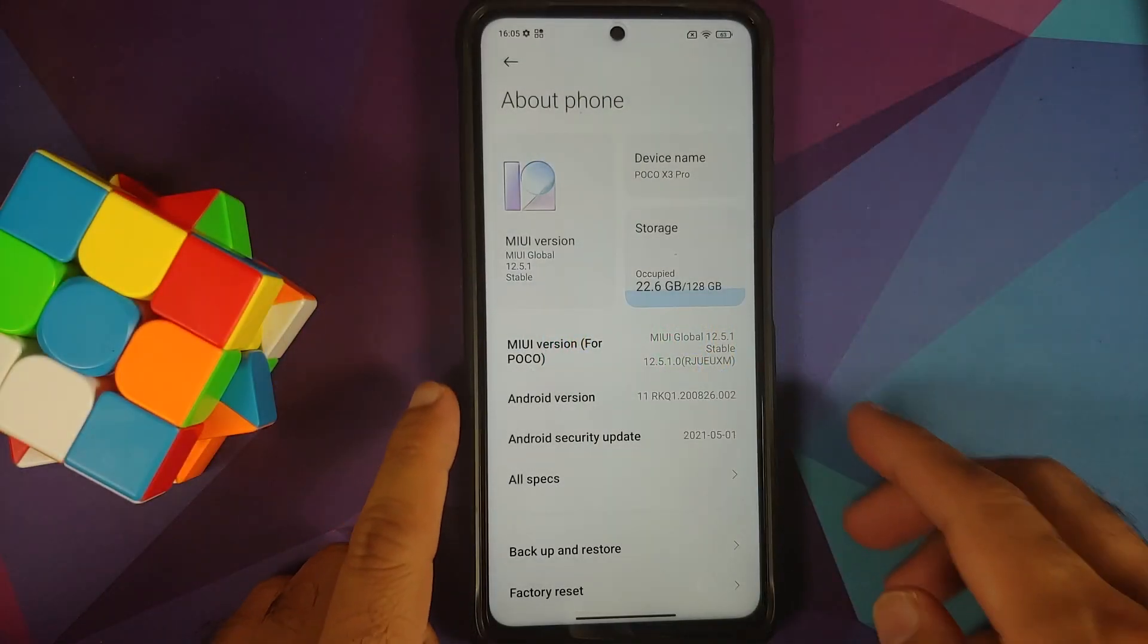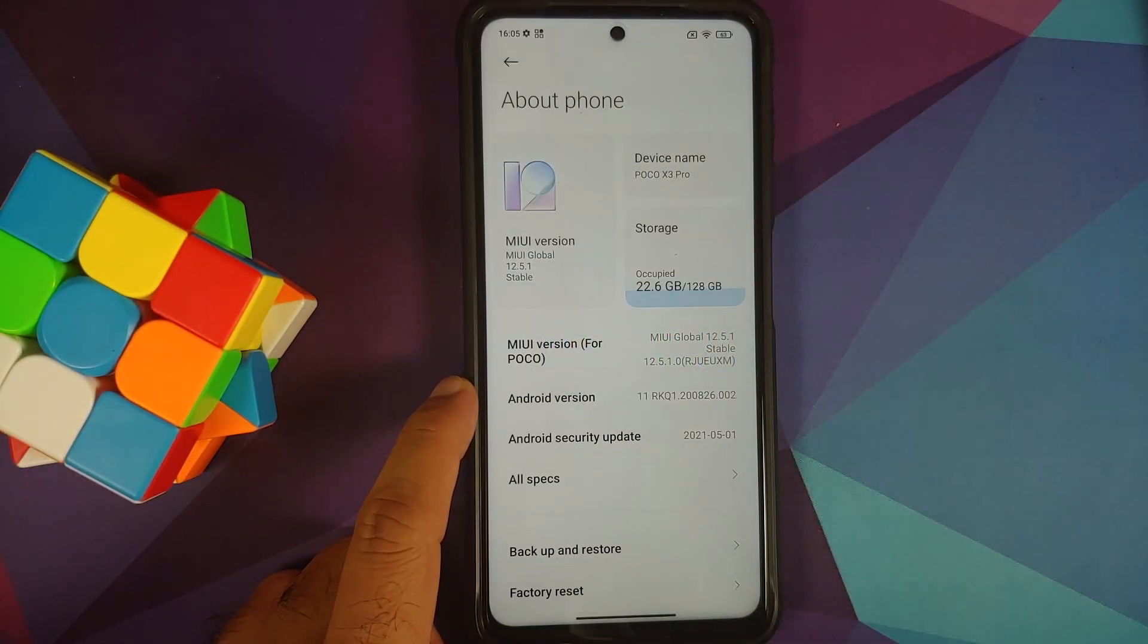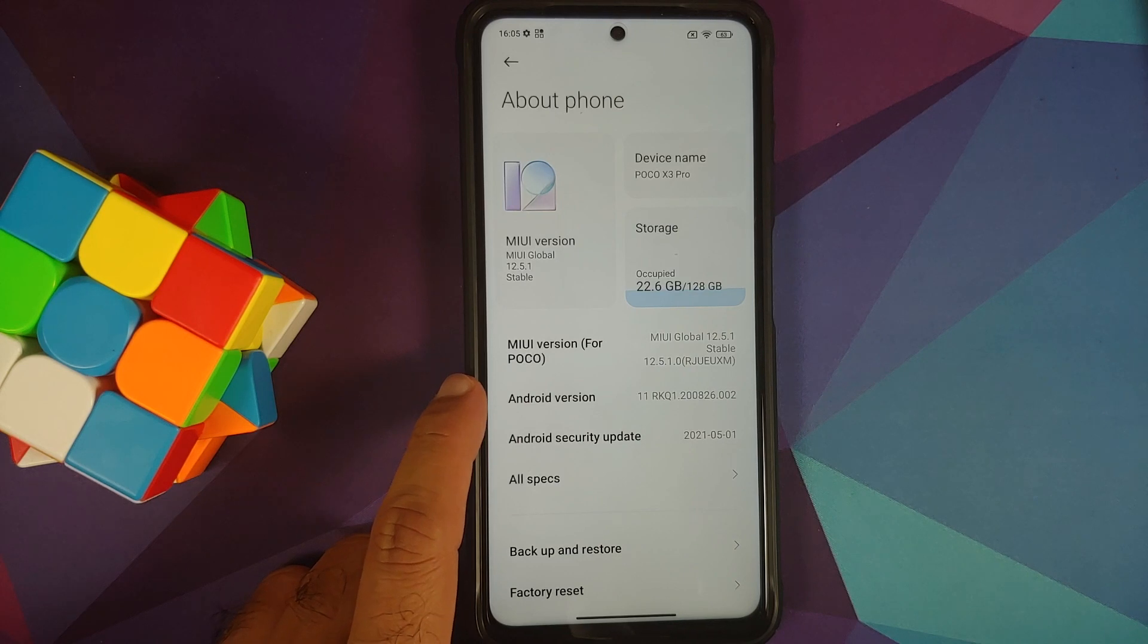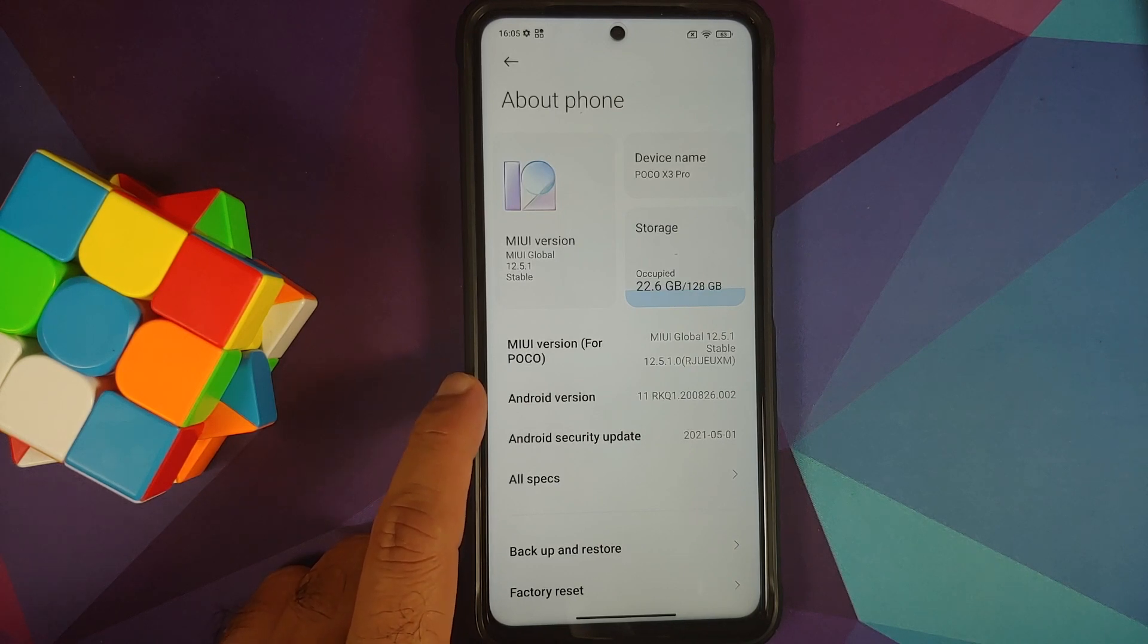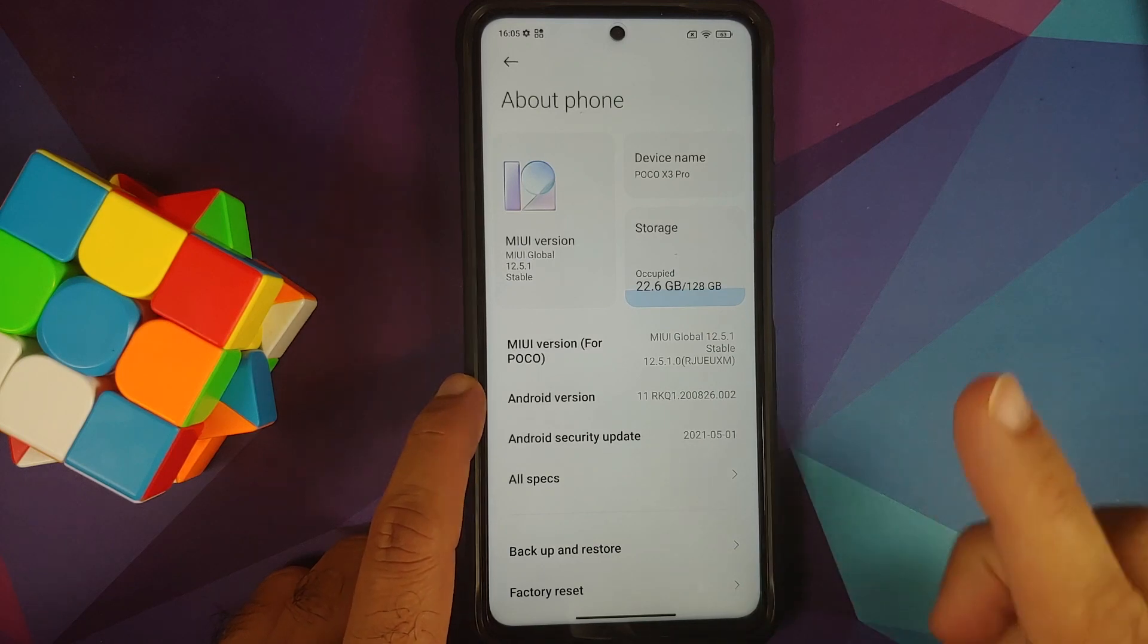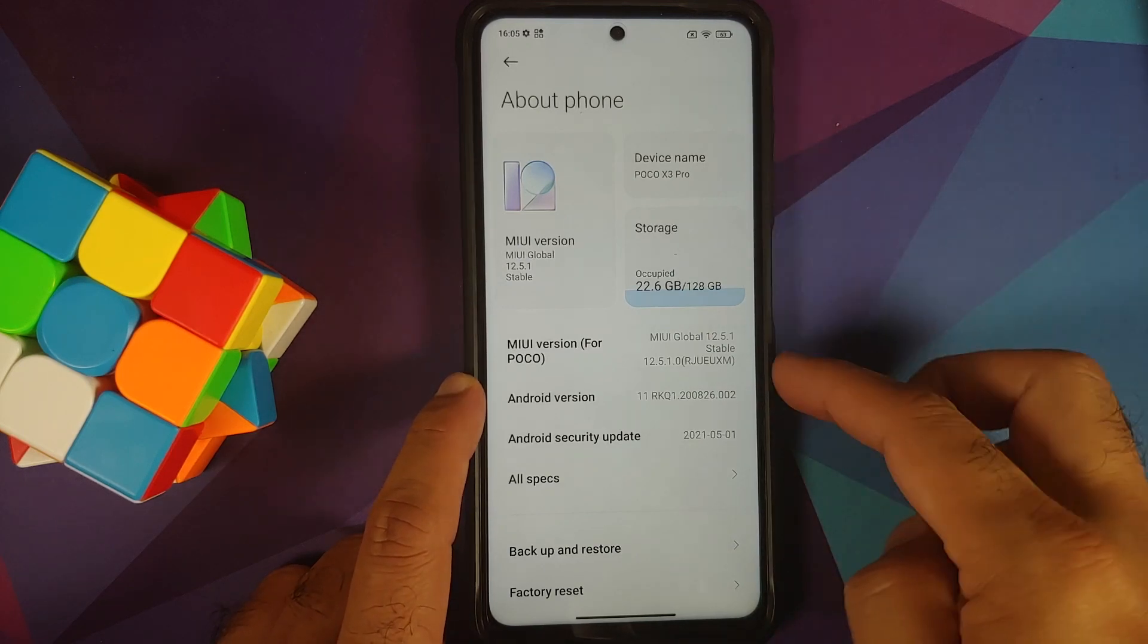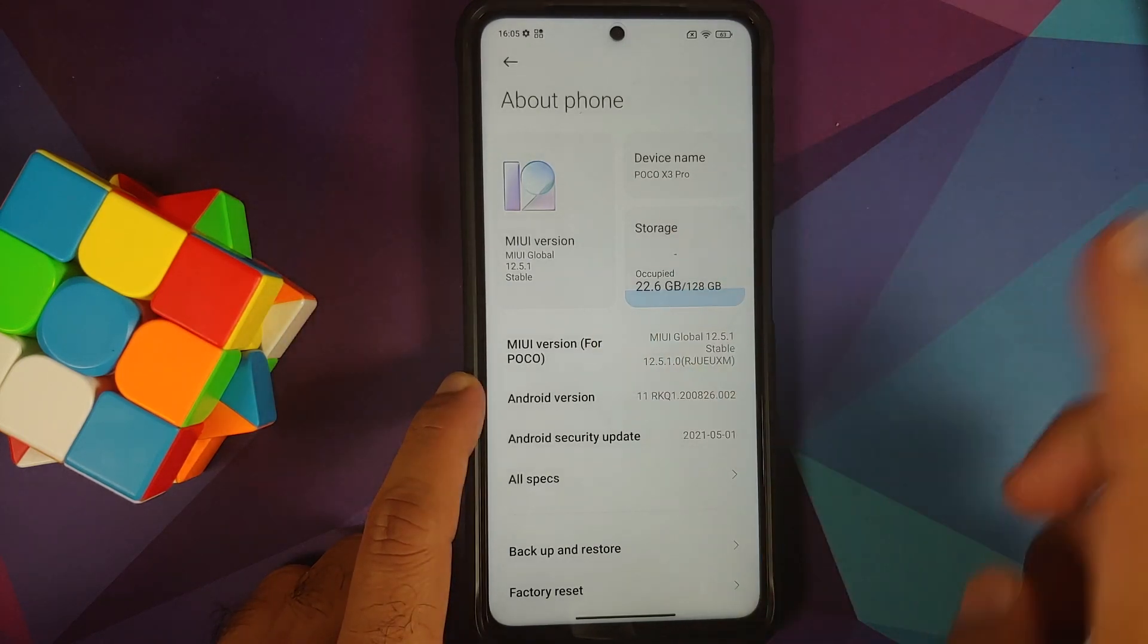As you can see, I have the global version of the Poco X3 Pro which is codenamed Vayu, but the process will work on the Indian variant codenamed Bhima as well. I am running 12.5.1 based on Android 11.